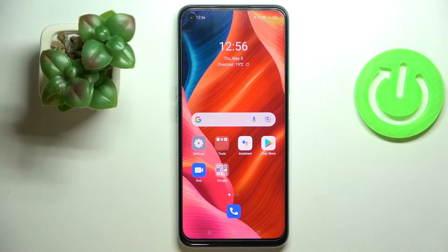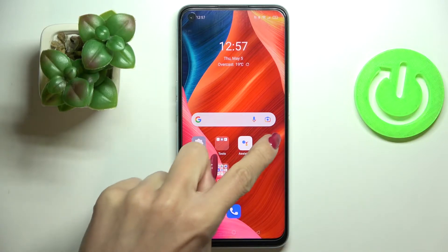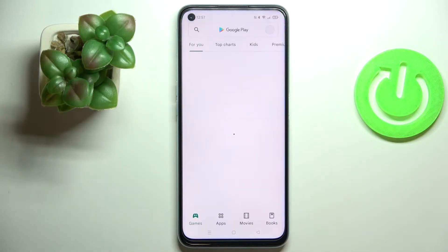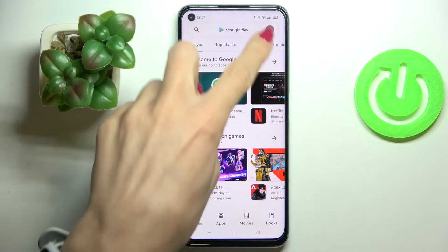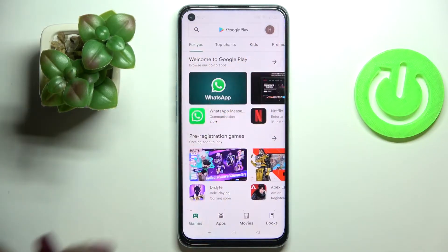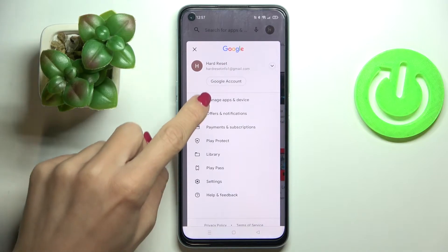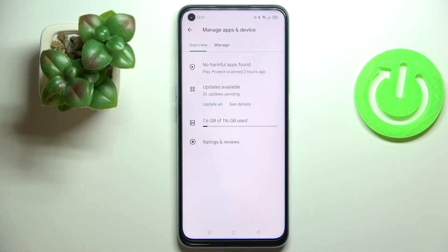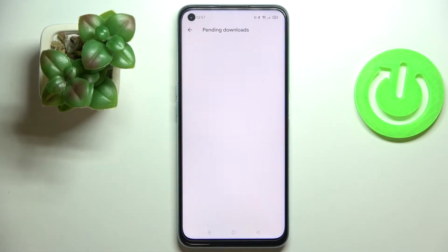In front of me is the Oppo A96, and let me show you how to update apps on this phone. First of all, open your Play Store, go to your account, and click on 'Manage Apps and Device'.